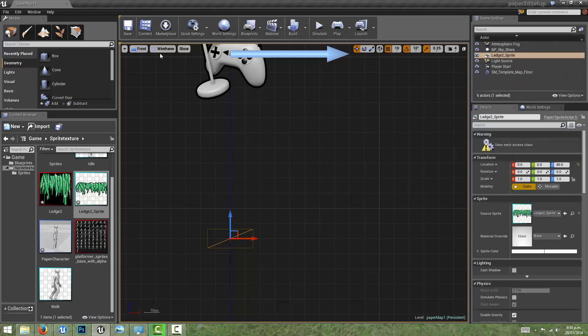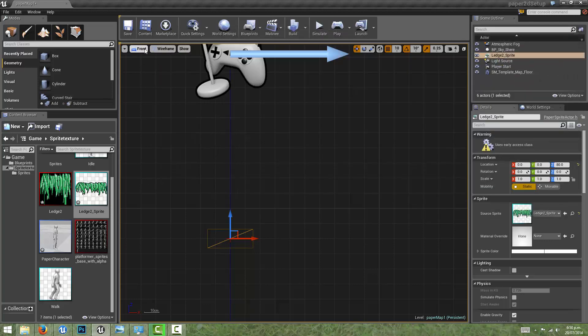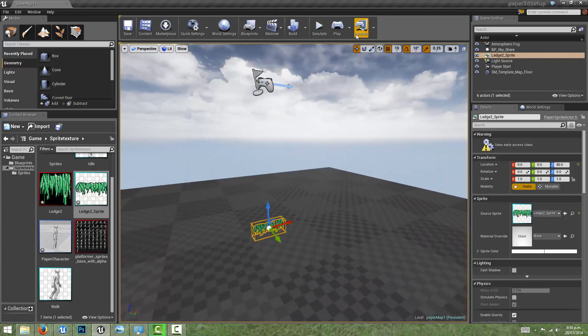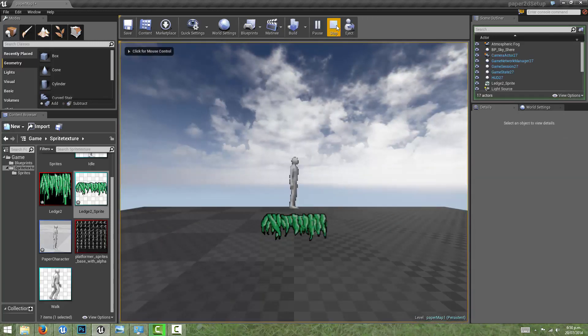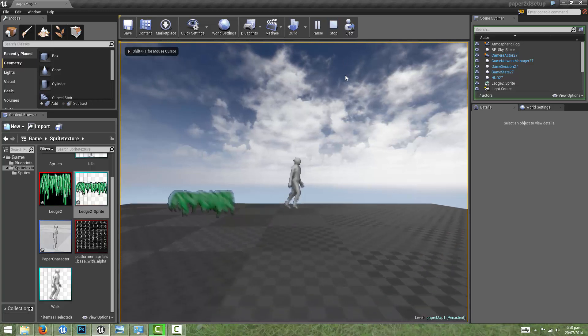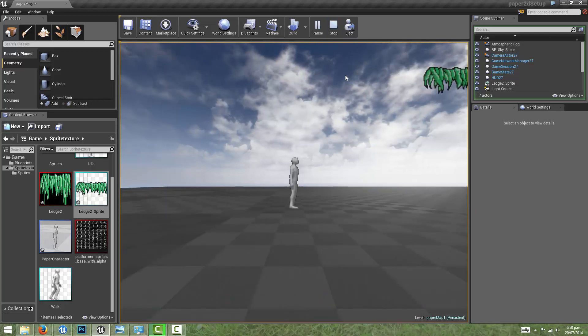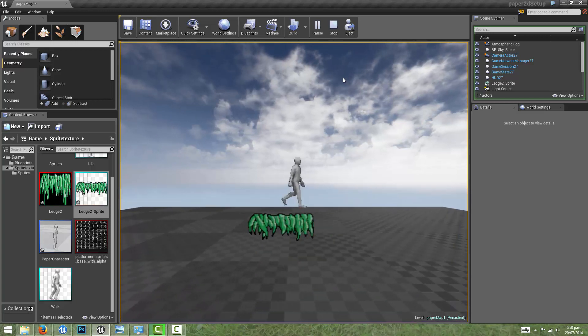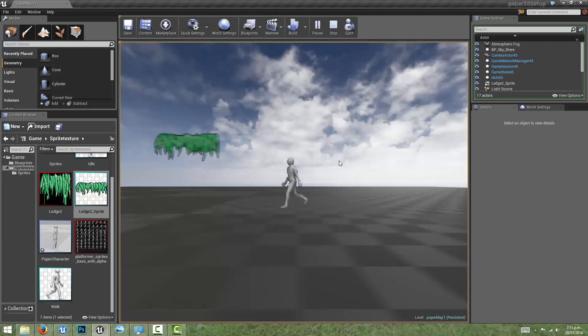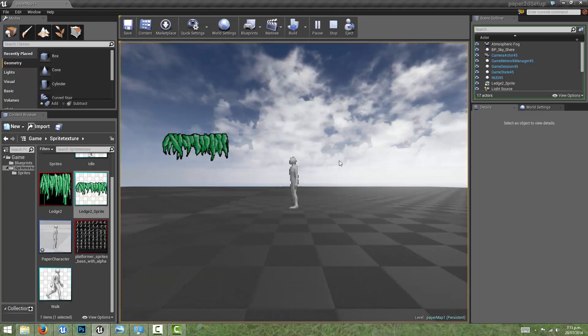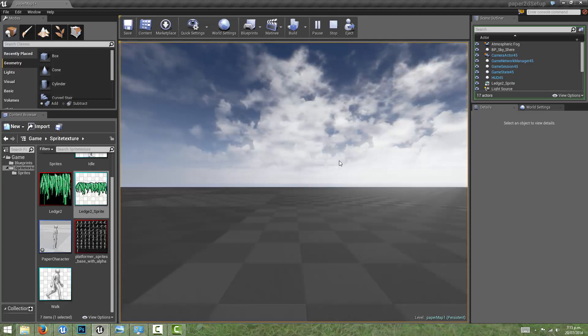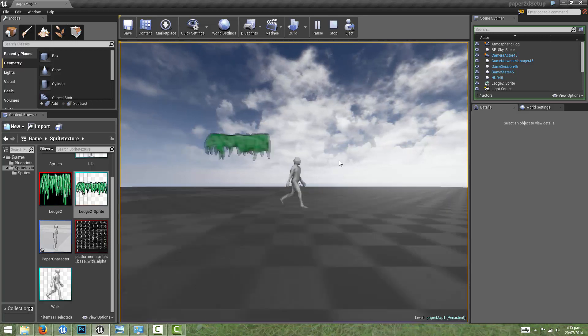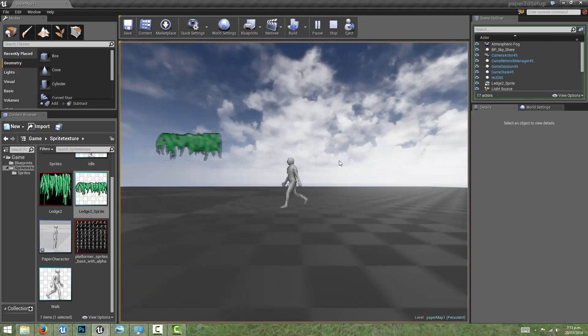Now if we go back to the perspective view and hit play, we can see that the character now collides with this sprite. There's a bit of a gap there. One thing we can see is that there's a bit of a glitch going on. Whenever the character is colliding with the ledge, the character disappears.